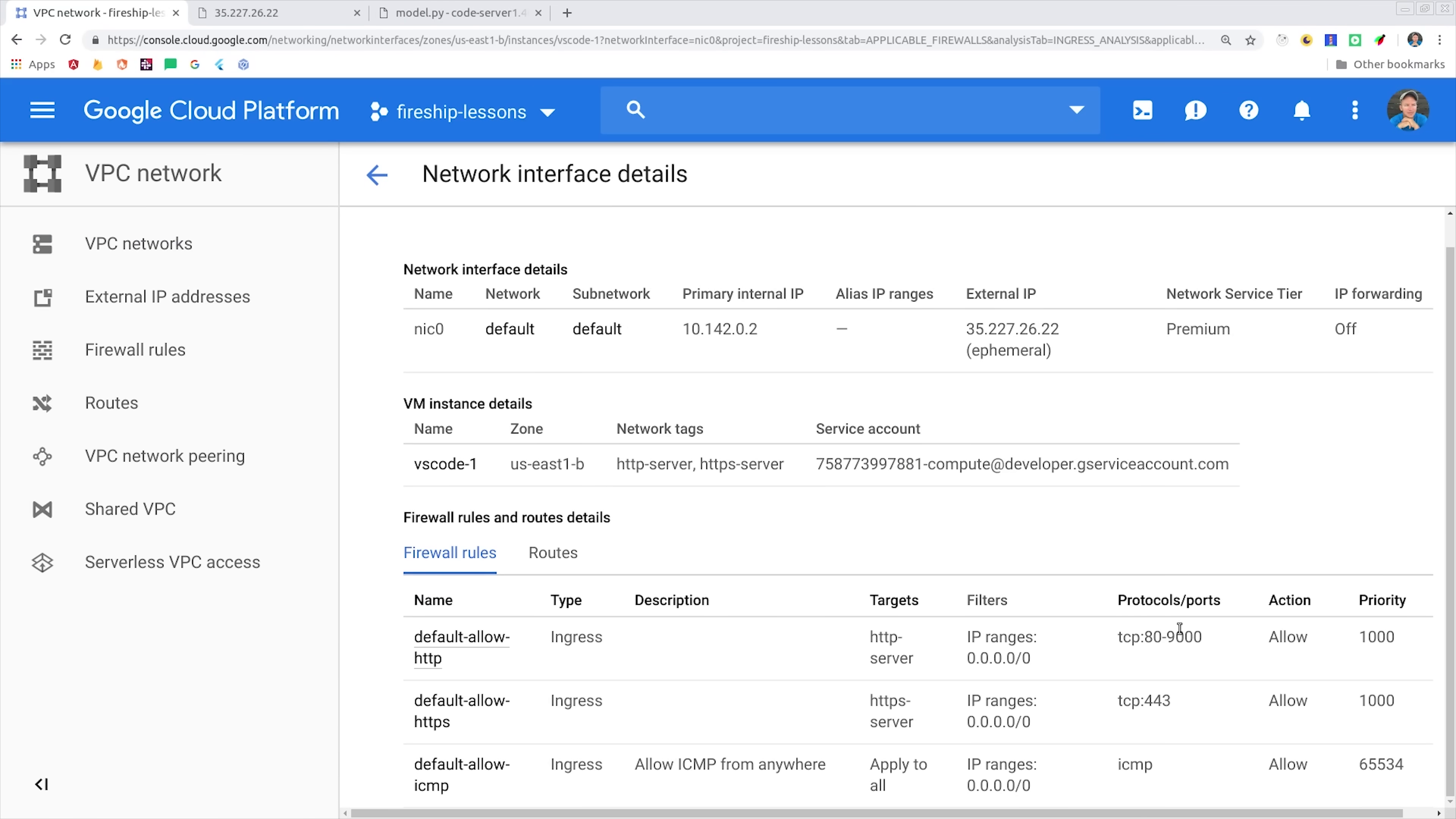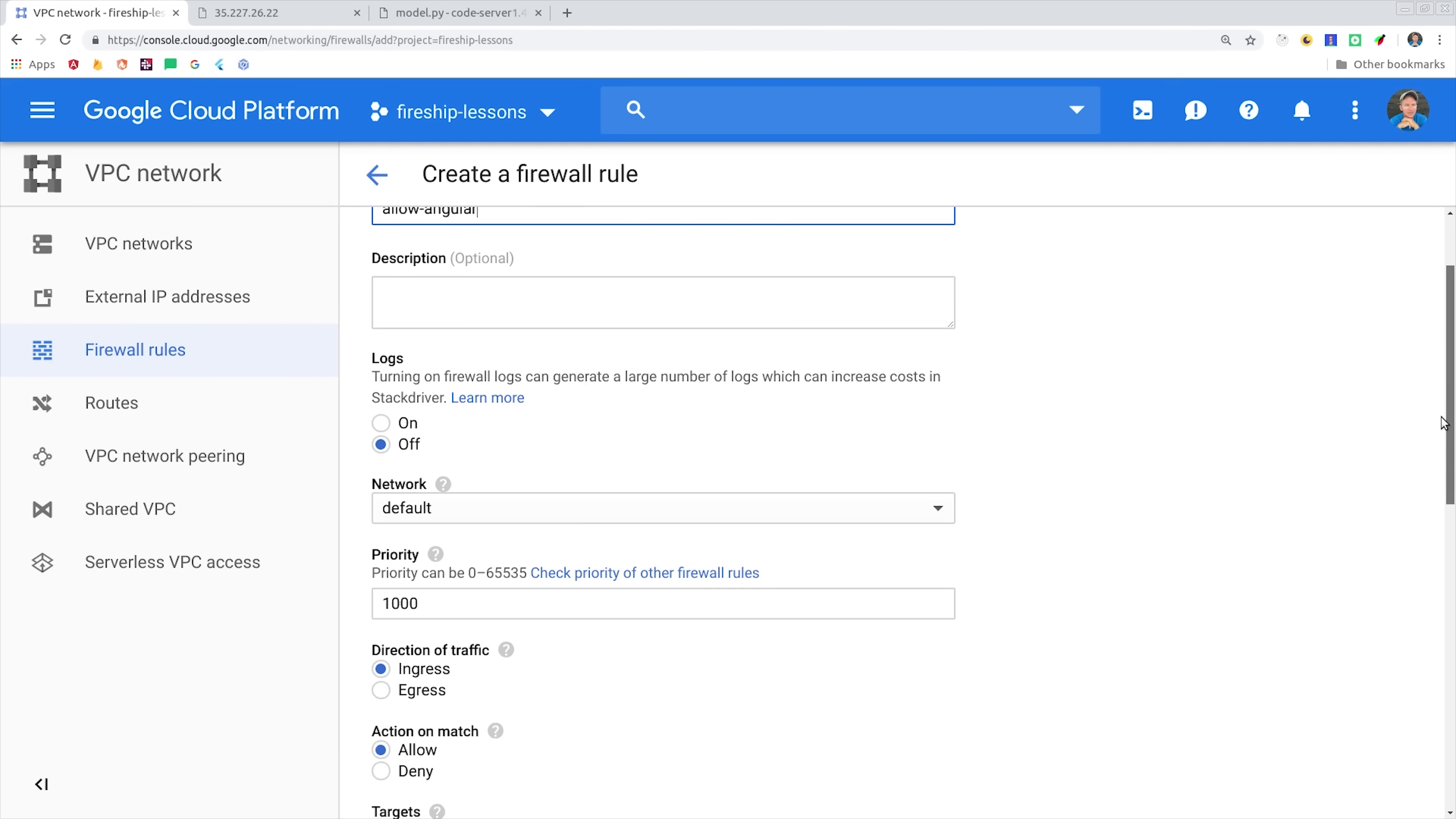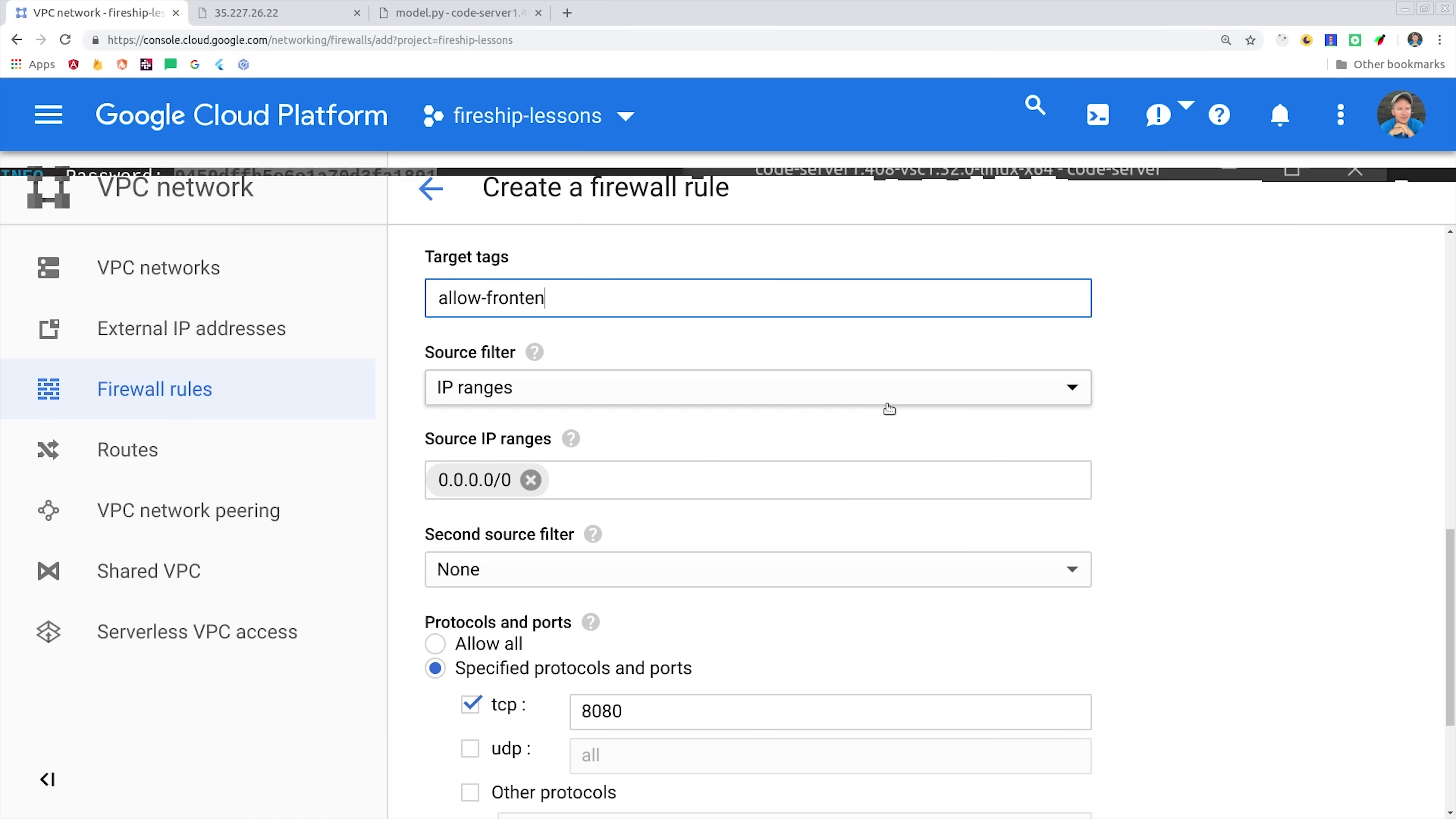Which you can do by going to the network details for this VM. There's a few different ways you can do this. For example, you can just change the default rule to allow a higher range of ports, but you have fine-grained control over how the firewall works. So if you want to create your own firewall rule, you can do one that specifically allows port 4200 for Angular. I'm setting mine up for the more general port of 8080, and we just check the box for TCP and allow traffic to that port.